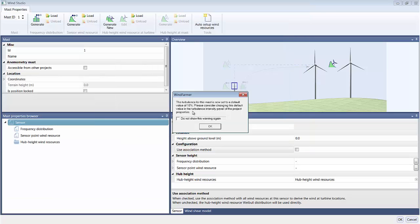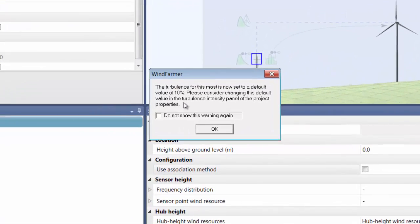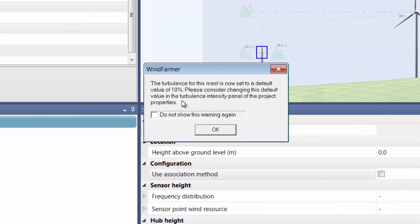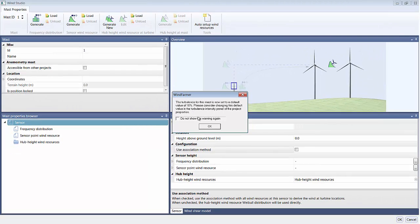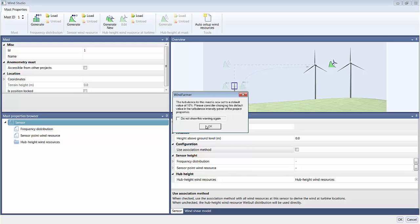Notice that the WindStudio is requesting Turbulence Intensity details. Turbulence Intensity or TI has an important effect on the wakes caused by the turbines and on the overall array efficiency. I'll accept a default value of 10% for now and add the actual information in a moment.